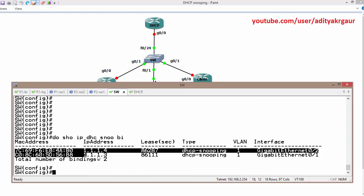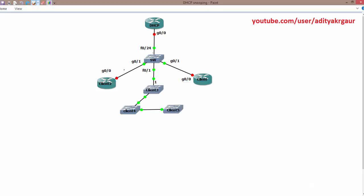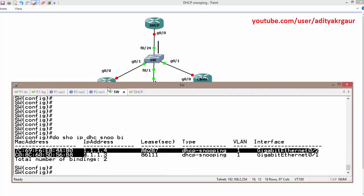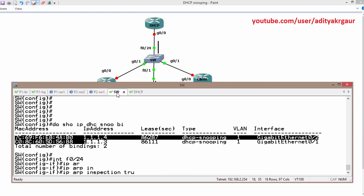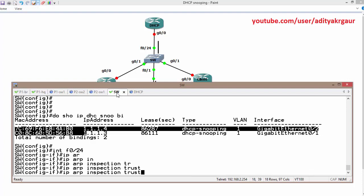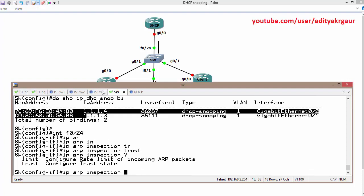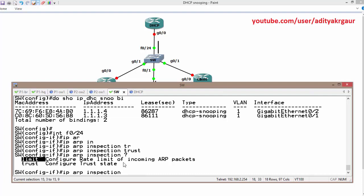You must use the correct MAC address and IP address matching what is in the snooping database. We also need to make the uplink interface a trusted interface where ARP is allowed — for example, interface F0/24. We use the command 'ip arp inspection trust' on that interface, and we can also set a rate limit on how many ARPs are allowed, as discussed previously.